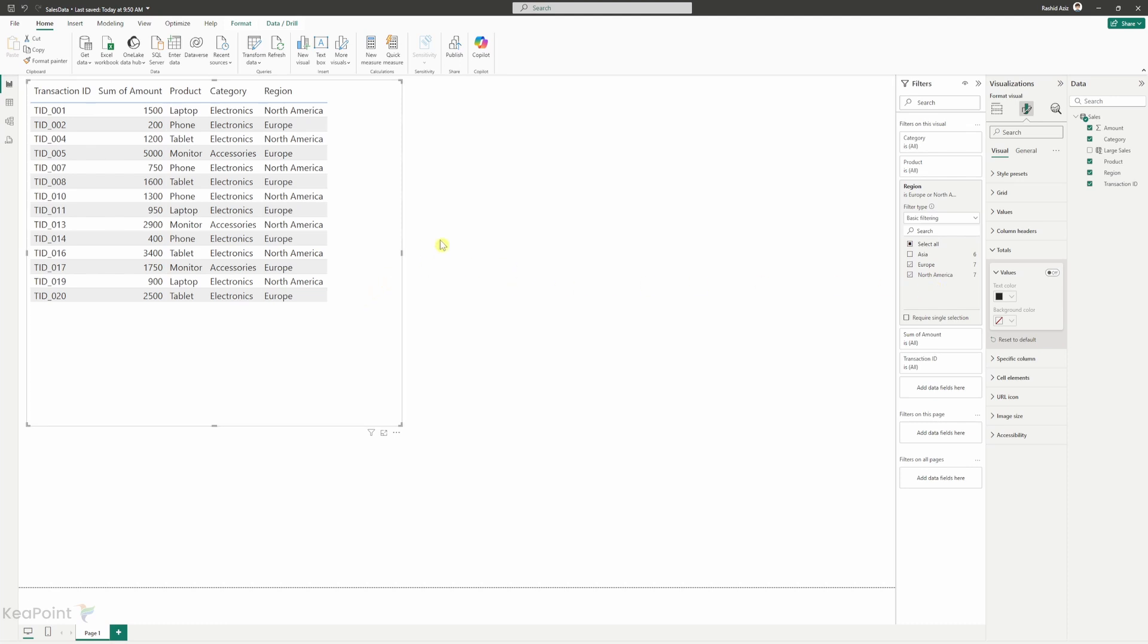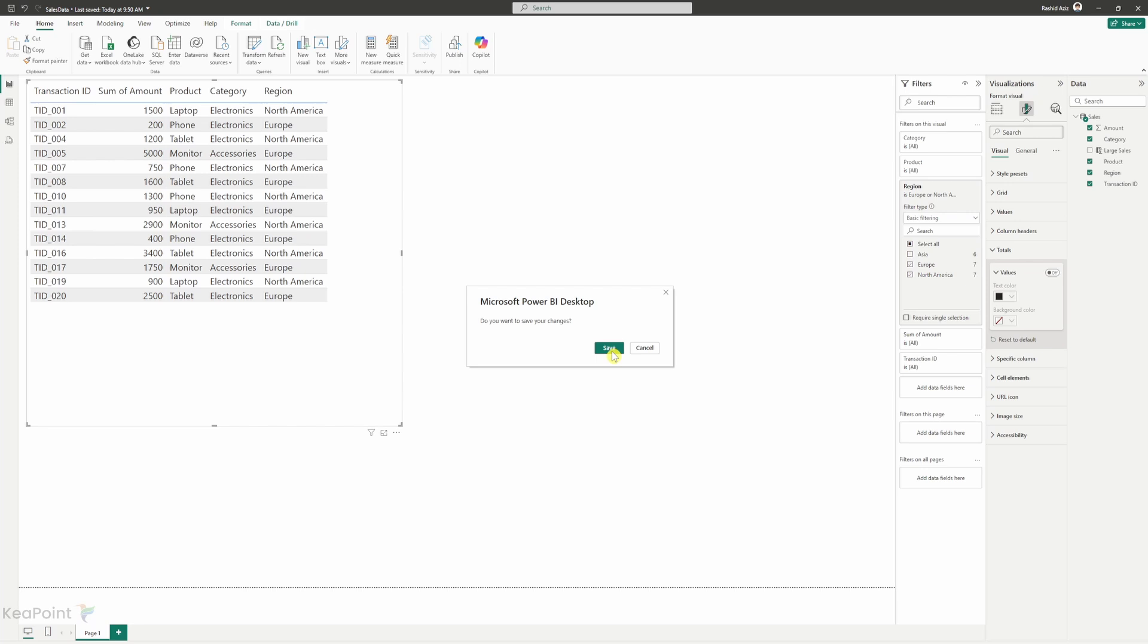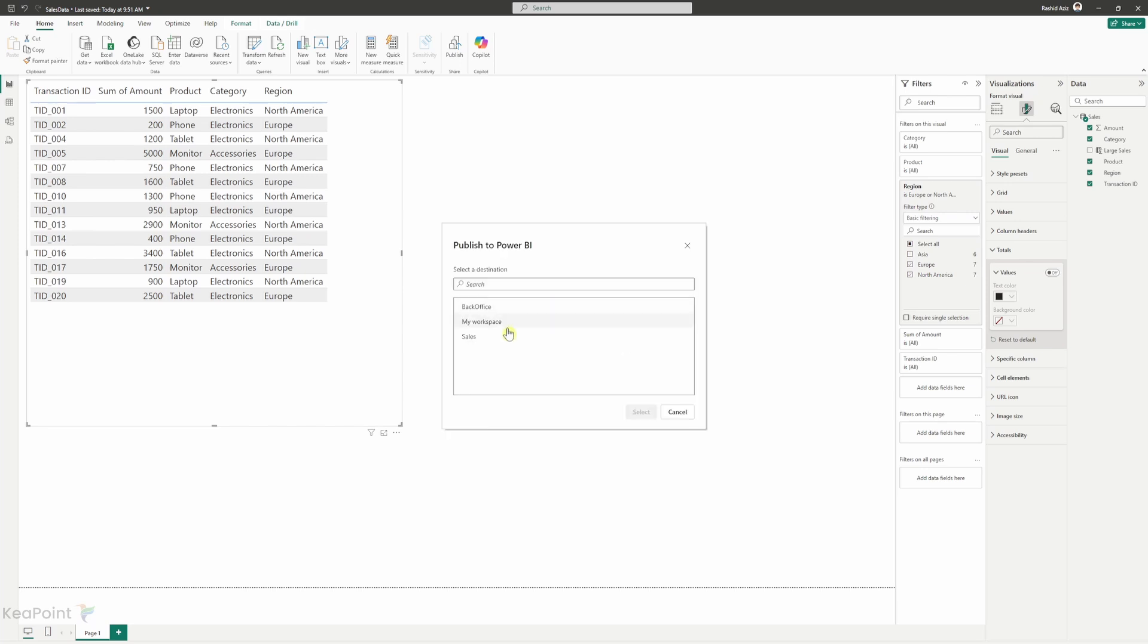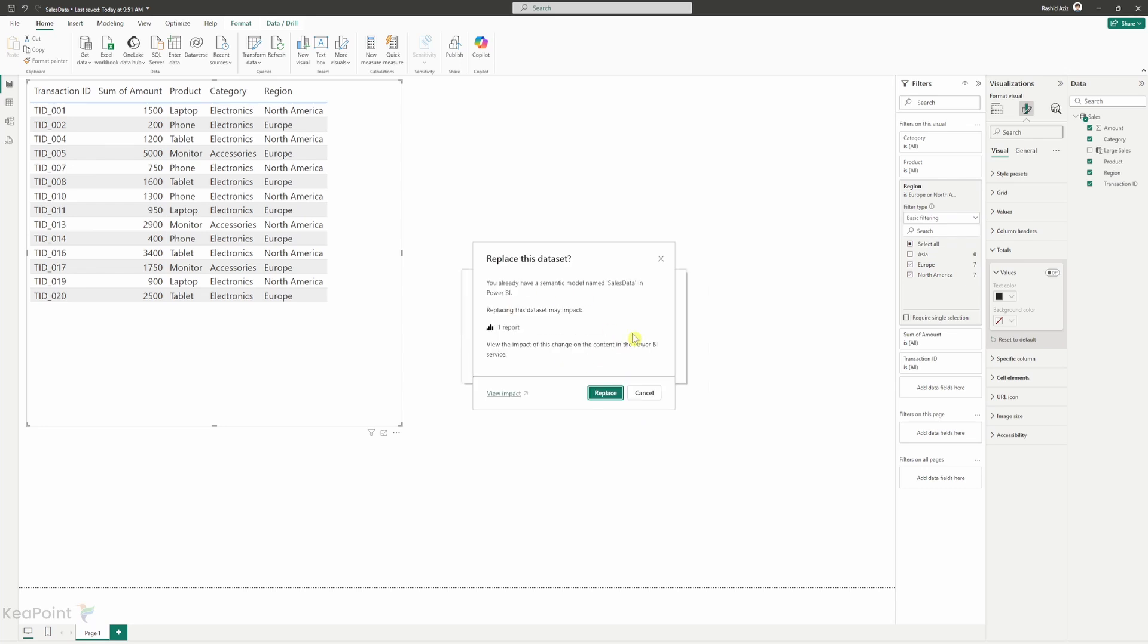This is the report which I want to extract on daily basis whatever changes happening in this sales record to keep a log of it in a CSV file. So let me go and publish this report. I will click on save and then I will select my workspace. You can select any workspace you have access to. I have already saved that report so I will just replace that.